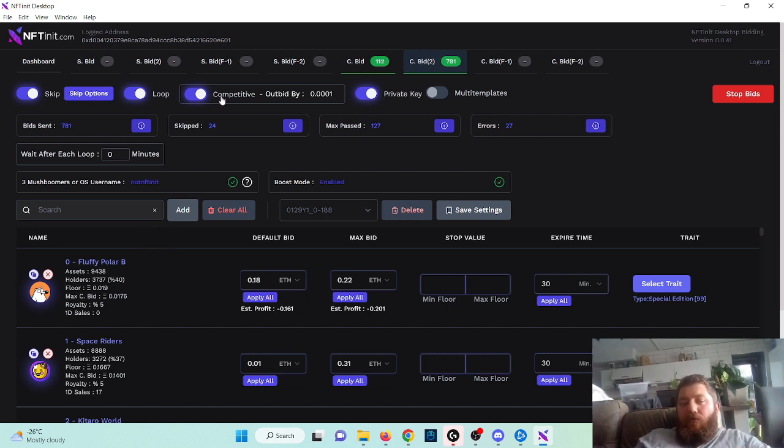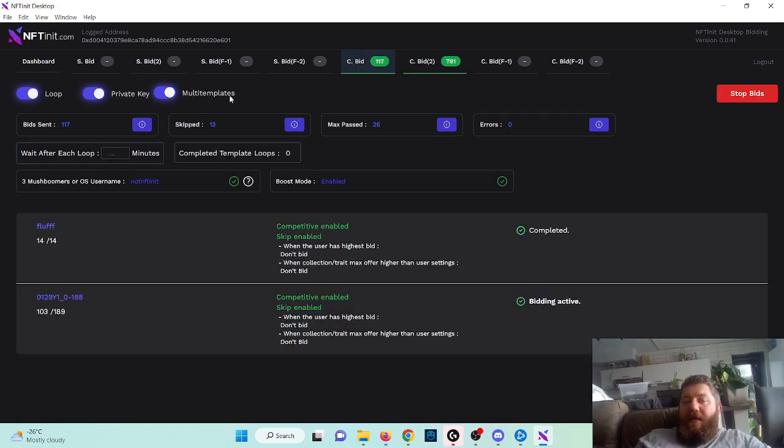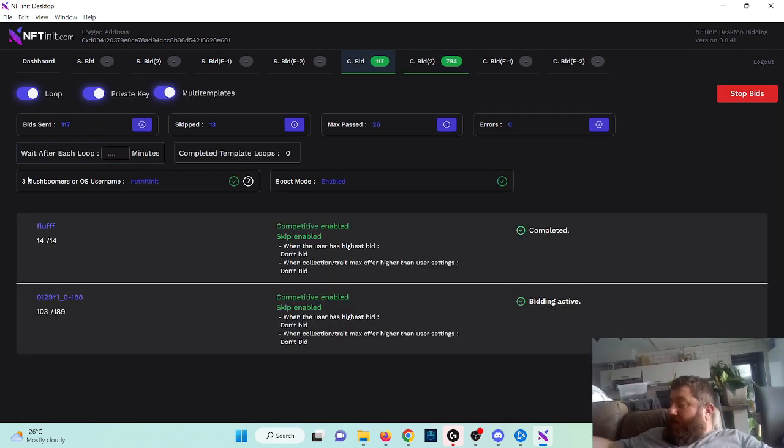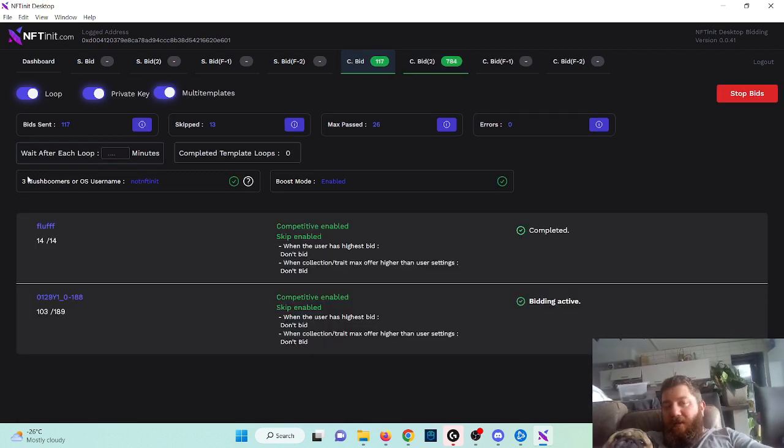This goes for regular bidding or template looper too. Castro keeps crying by the way, let me say hi here.